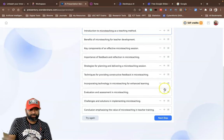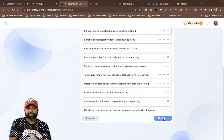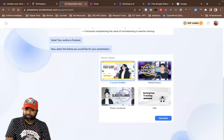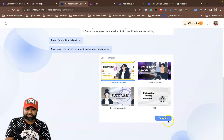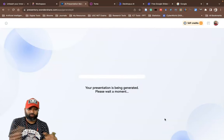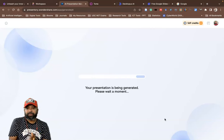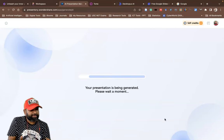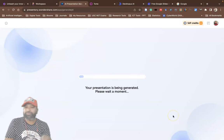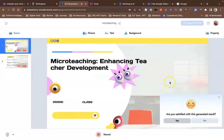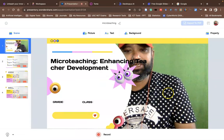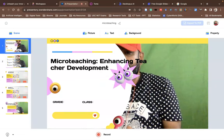If you want to modify the subtopics, you can edit them manually. Then go to the next step — the third step asks you to select templates for the presentation. Click Generate, and within a few seconds you'll get a wonderful PowerPoint. You can also download it as a PDF.